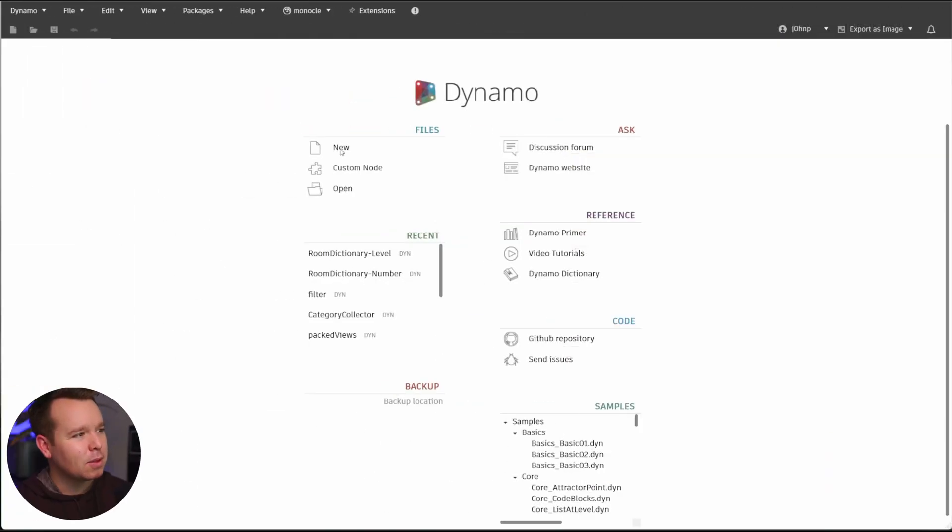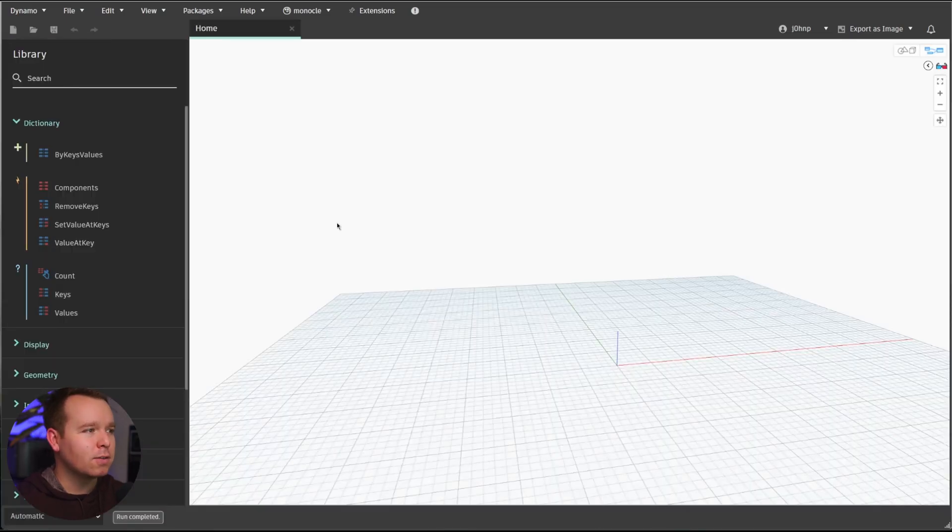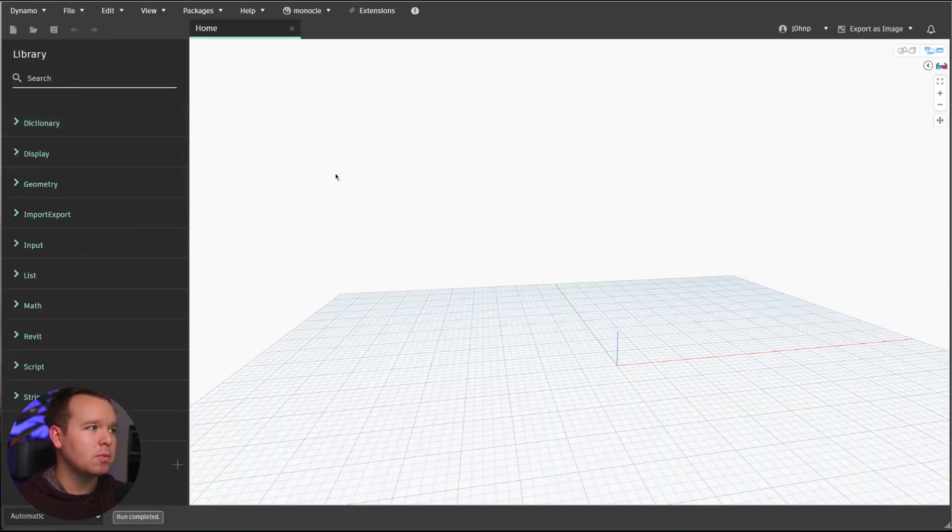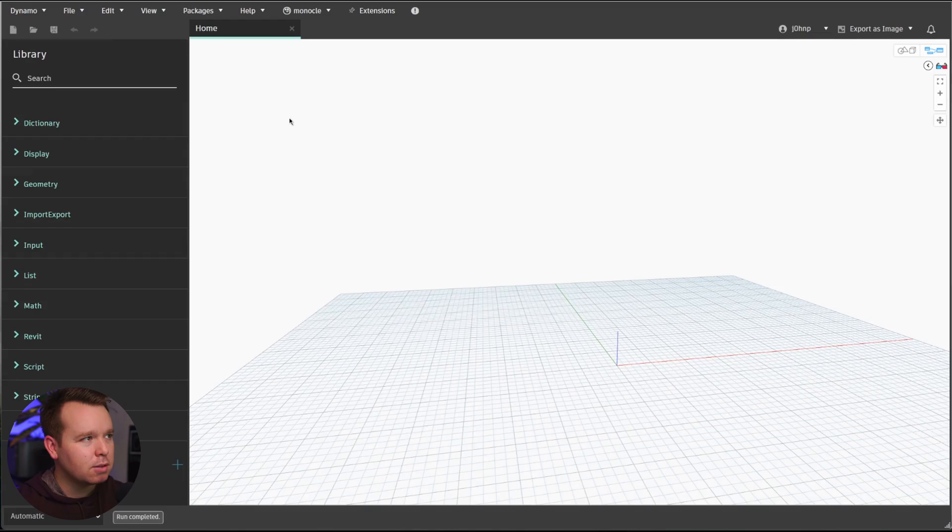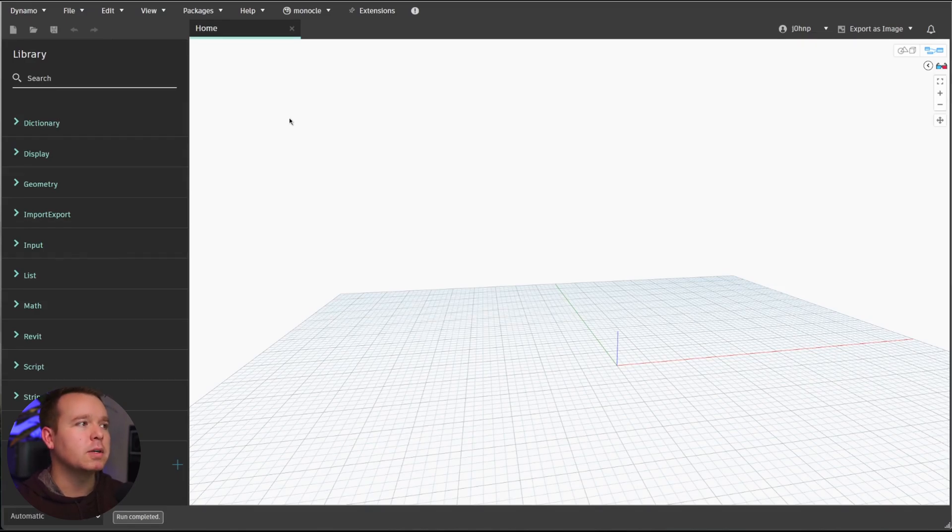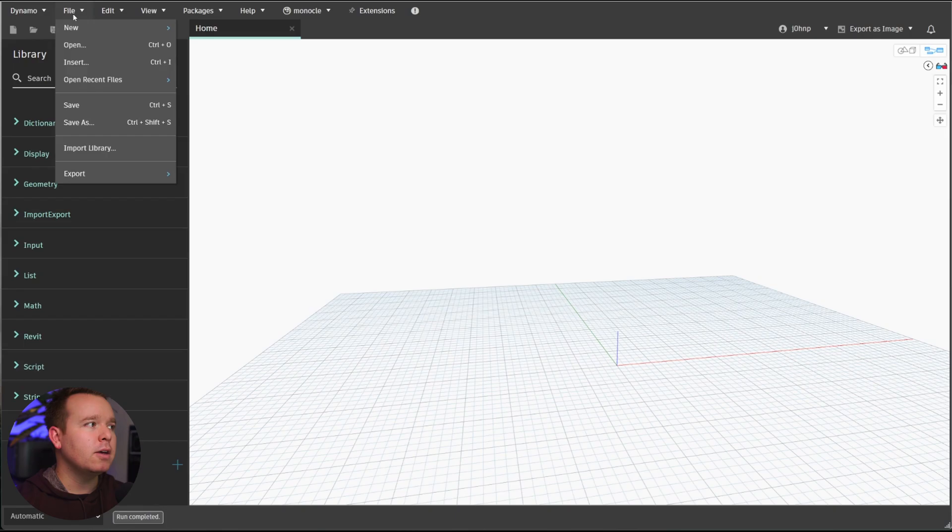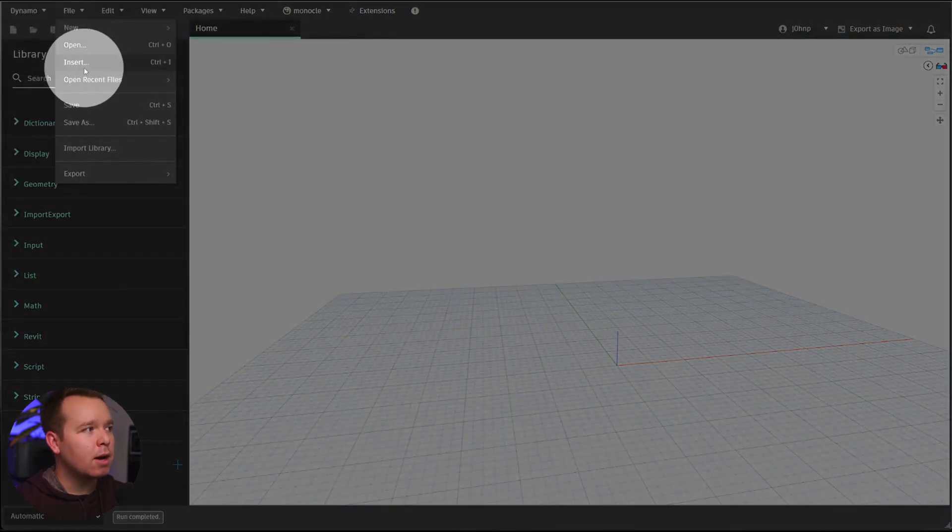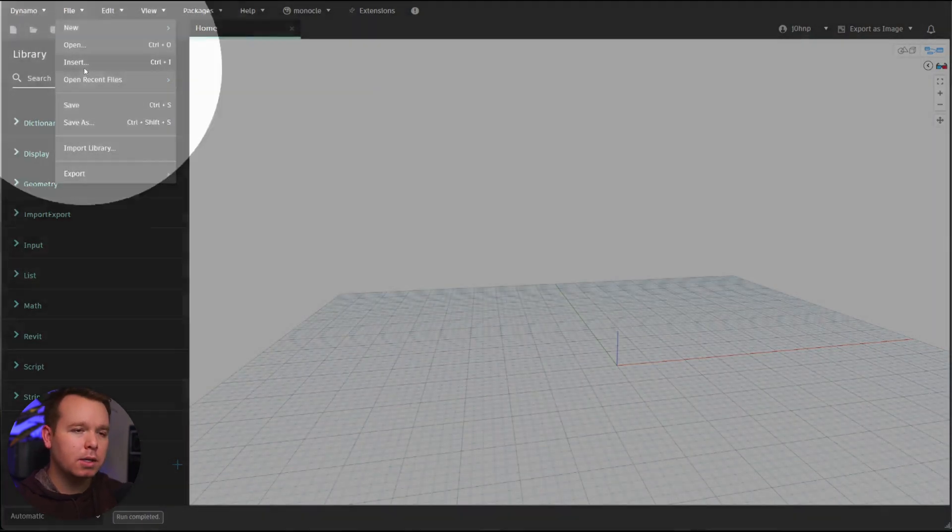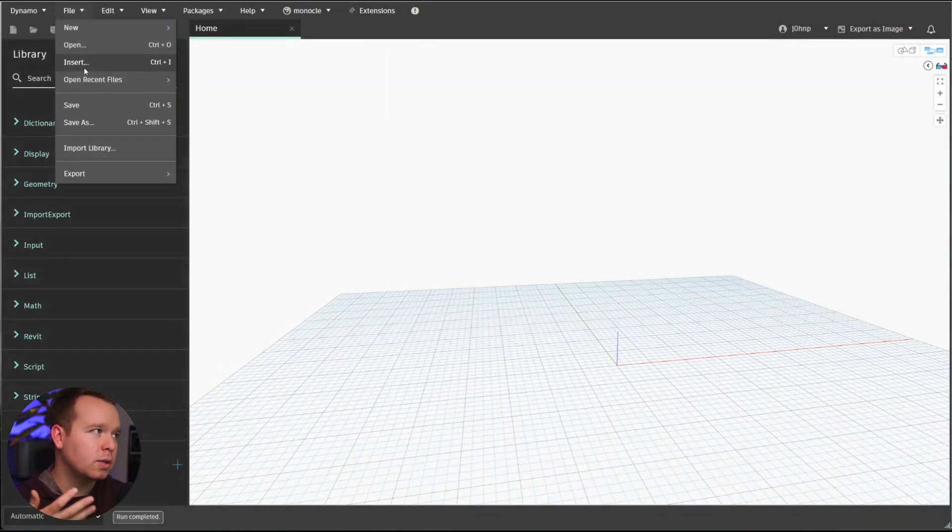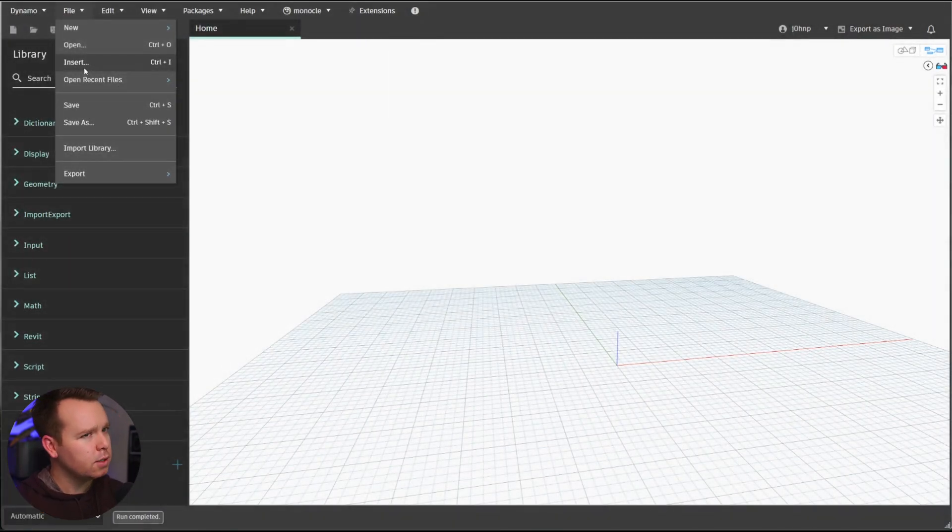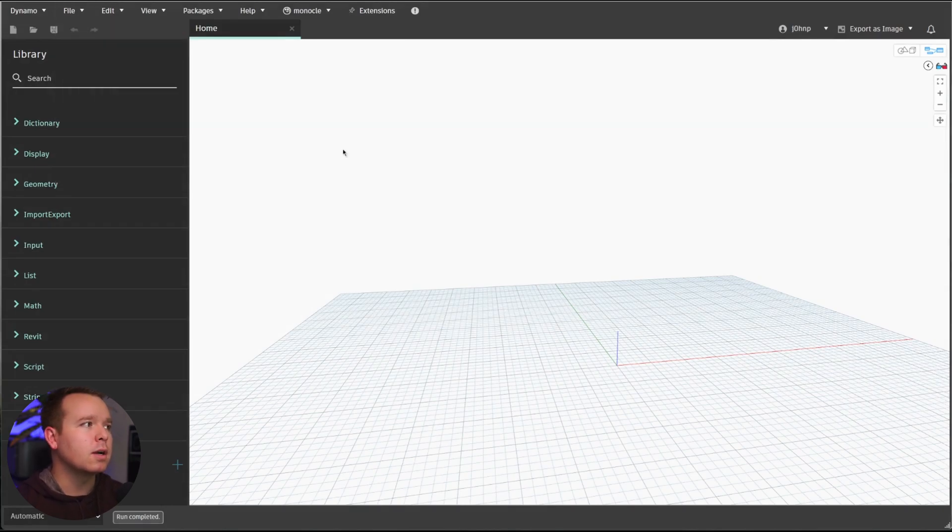All right. So one of the coolest things here is if you go to create a new file, kind of typical, what we've expected to see from Dynamo all along, kind of what we've always seen. Under the File menu, they have now added the ability to go to an Insert command, which is different. That's never been there before. So why would you use this, you might say?